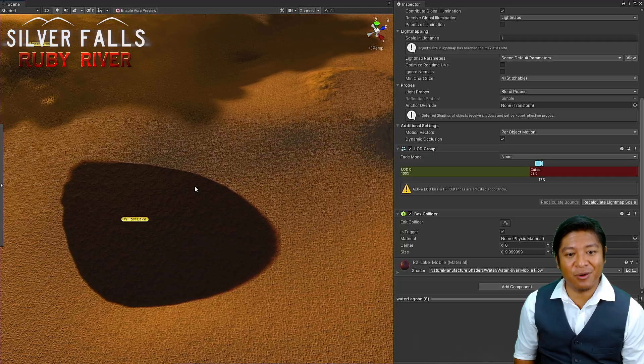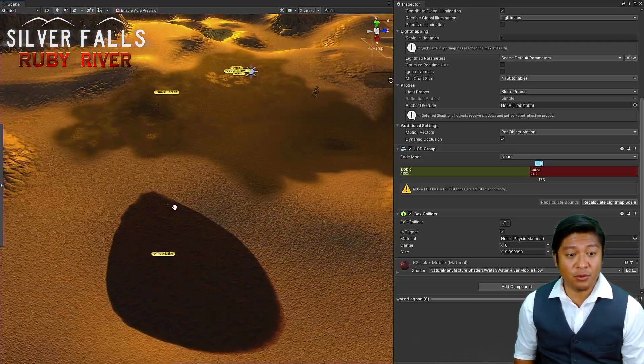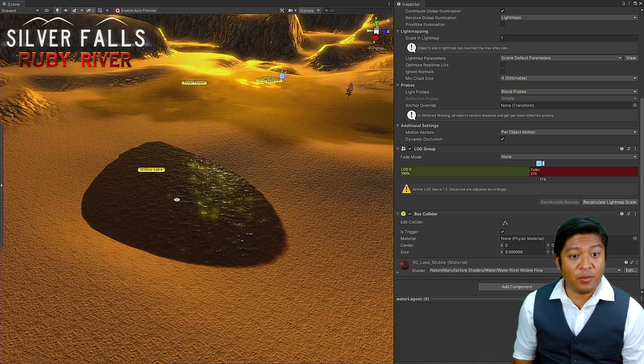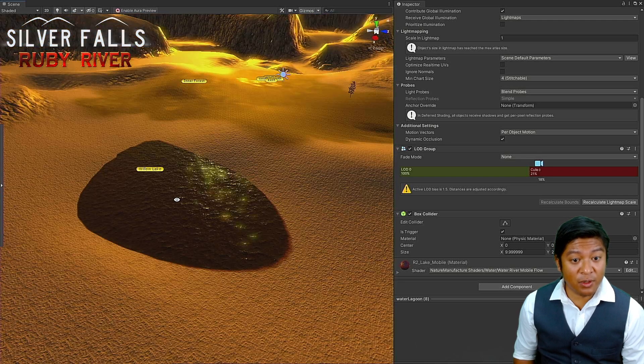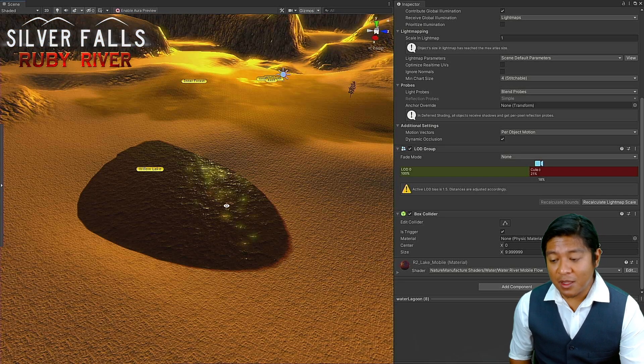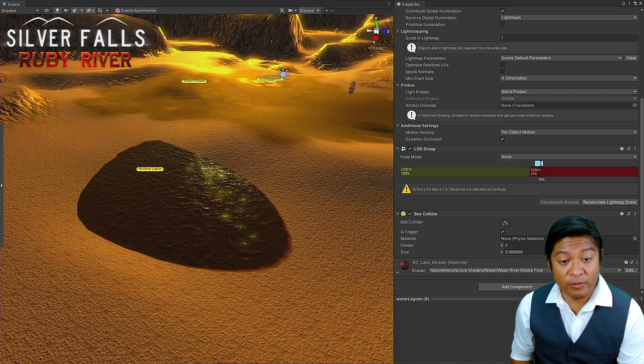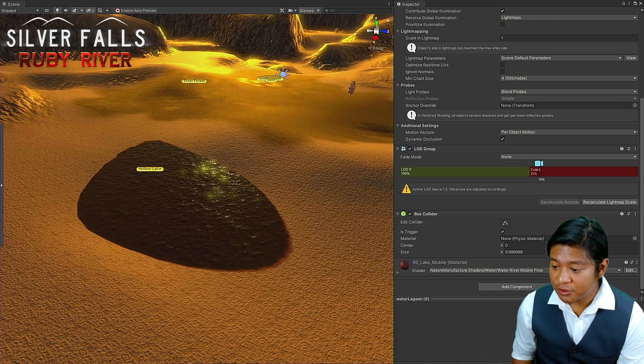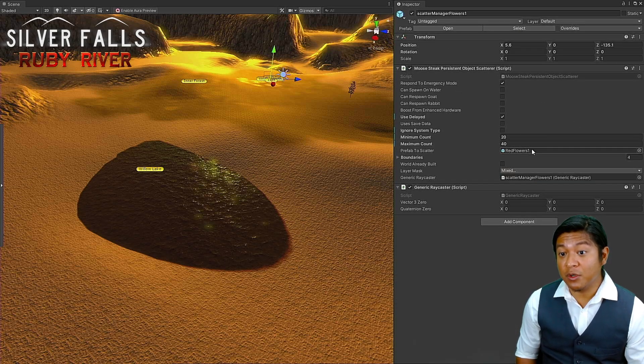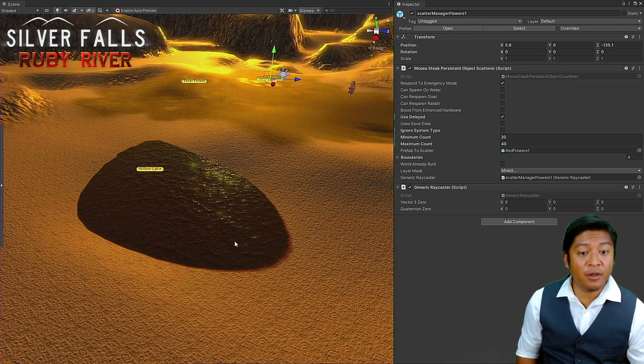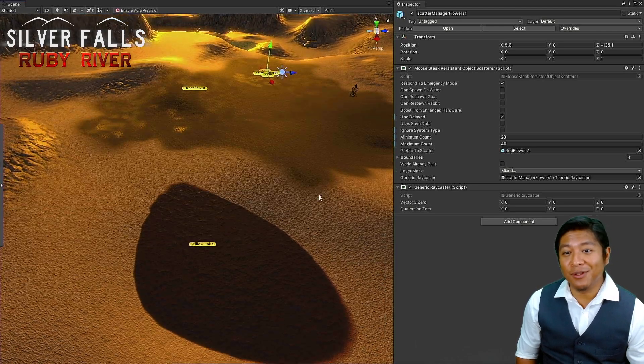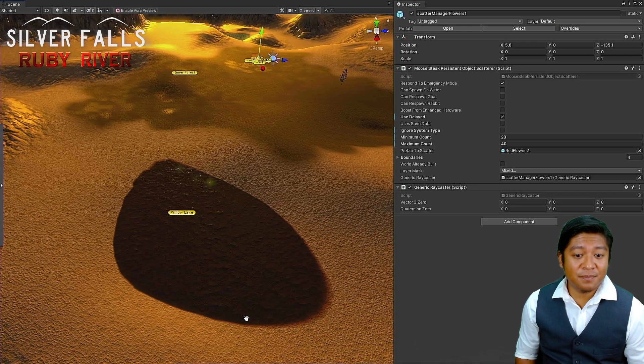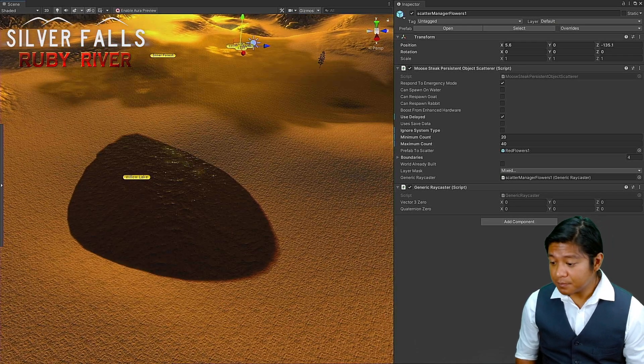Let's go ahead and find some willow trees since I have designated this biome the willow lake. So we want to generate some willows here. The way that my scatter system works at Ruby River, I use something called the Scatter Manager. It says, here's some flowers. I want you to scatter them in this particular area. You can determine whether or not you want them to spawn on water.